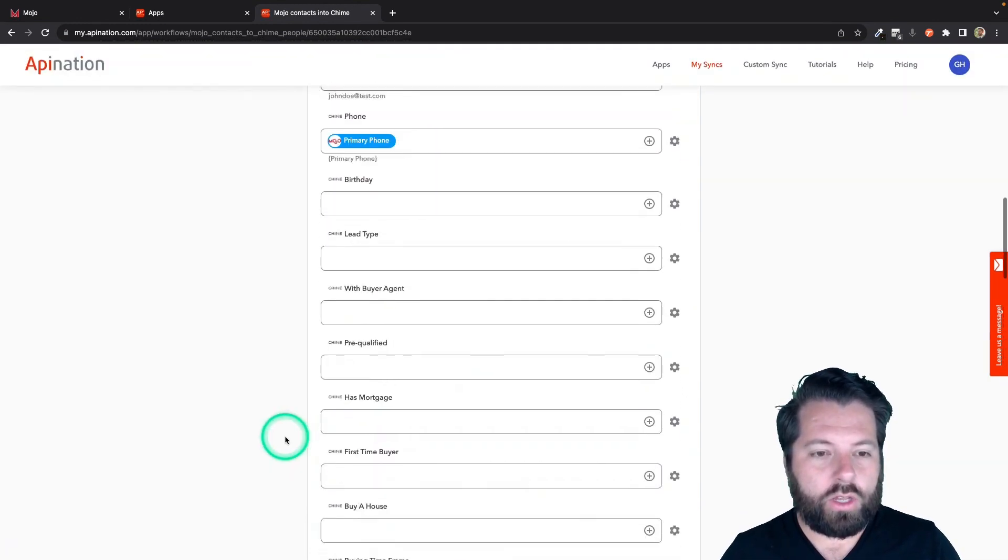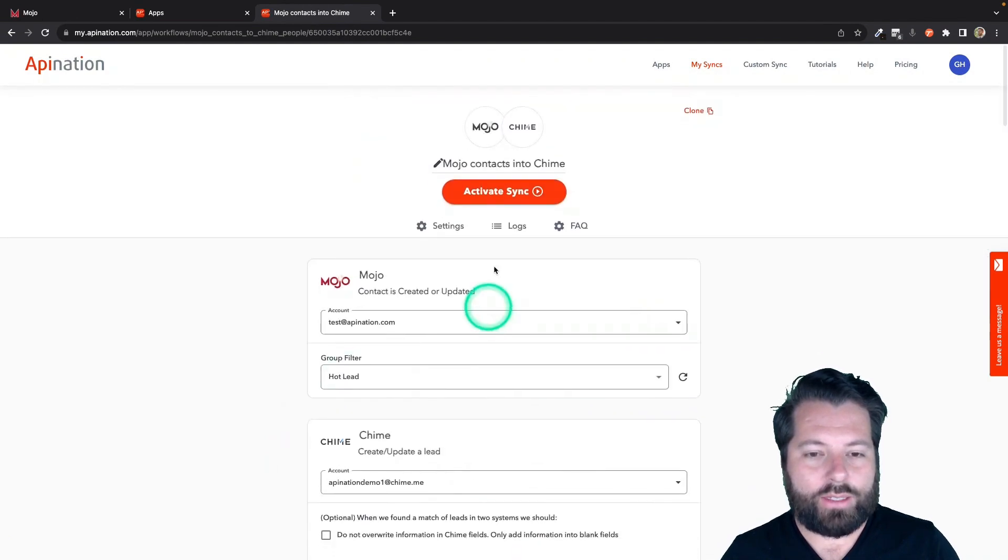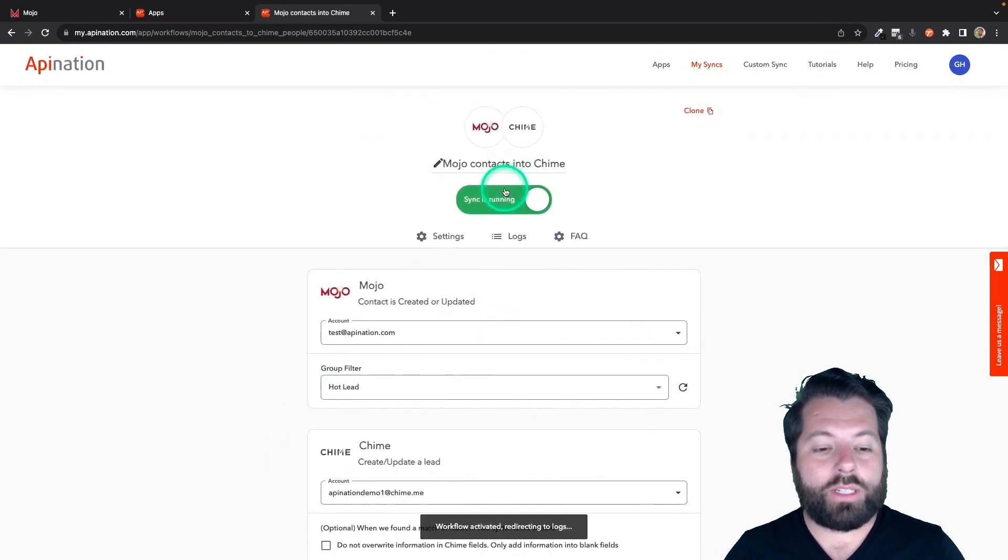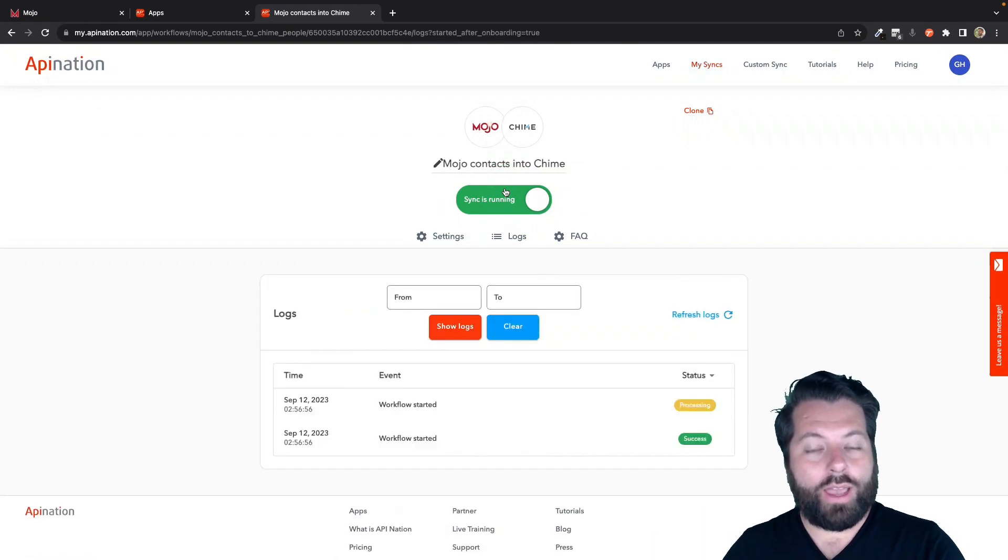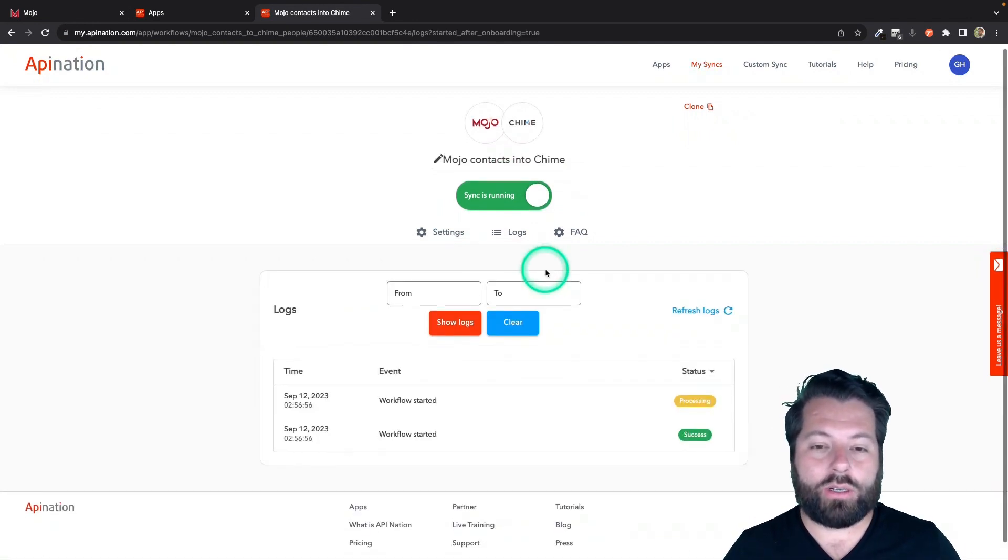So this looks good to me. I'm going to go ahead and activate this sync, and now I'm going to start syncing over everybody I add to that Hot Lead group that I click send to API Nation.